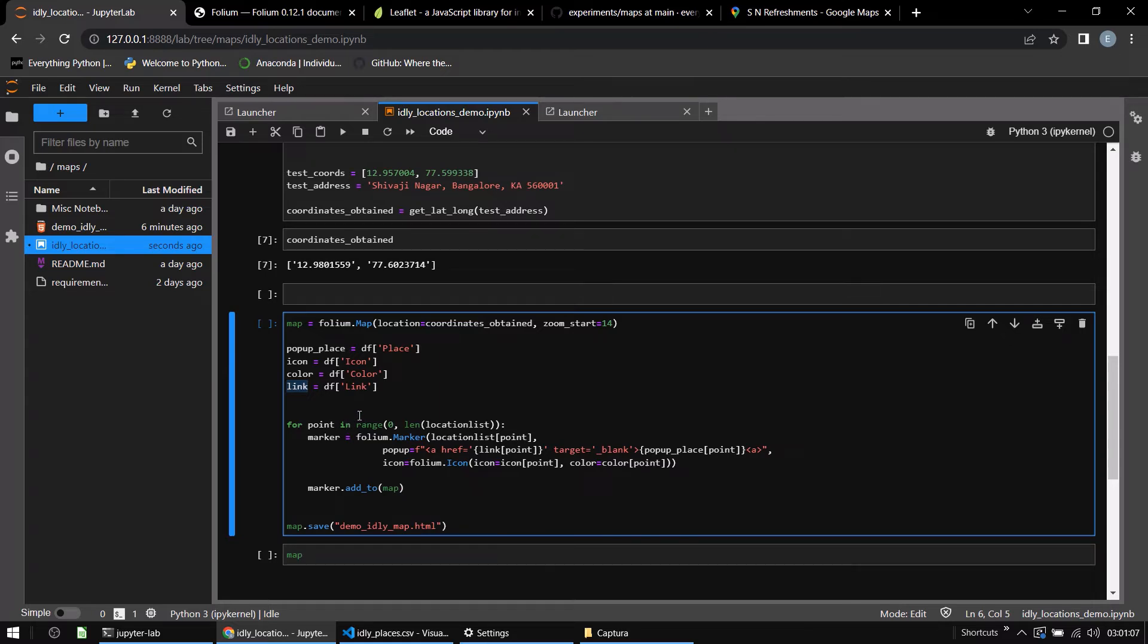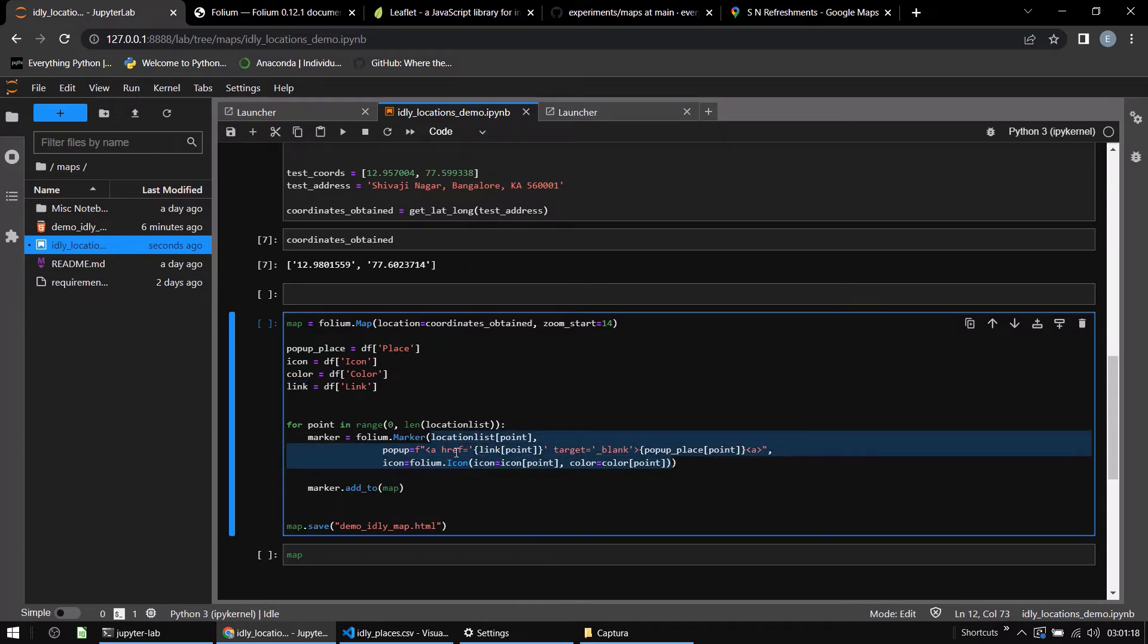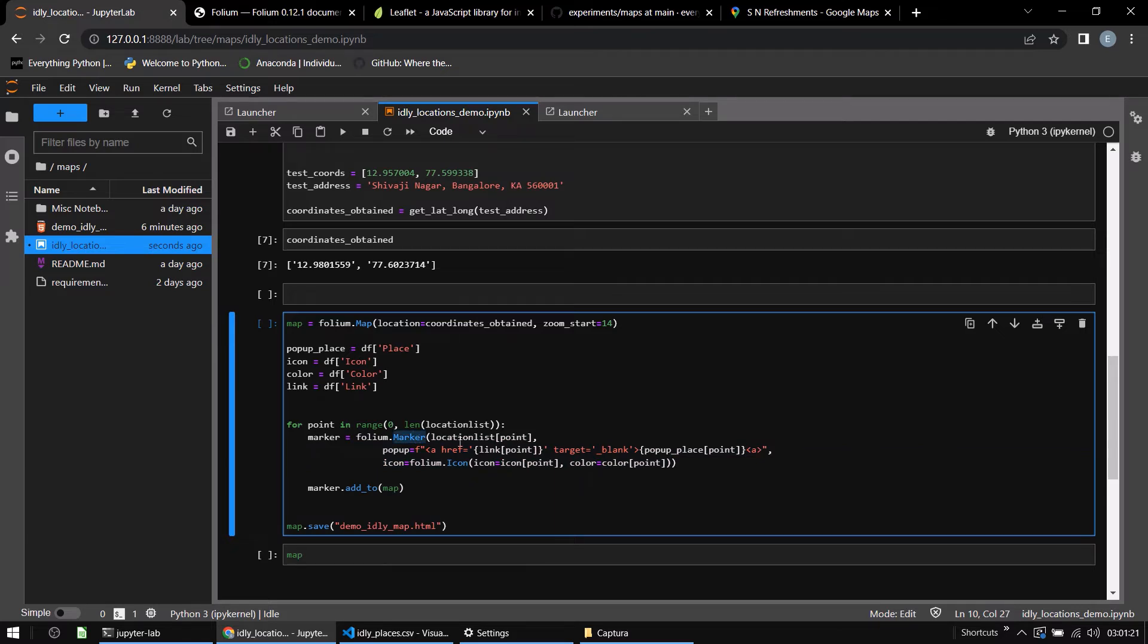We say for point and range of, so we are looping over all the locations. We put a marker on each of these locations. These are the variables or the arguments that the marker function takes. The marker class accepts location list of point, which is a point to be mapped.